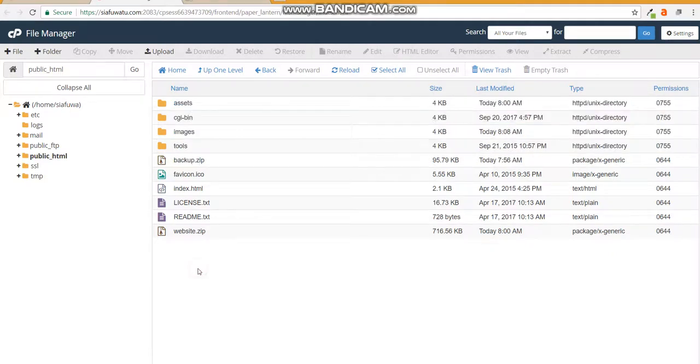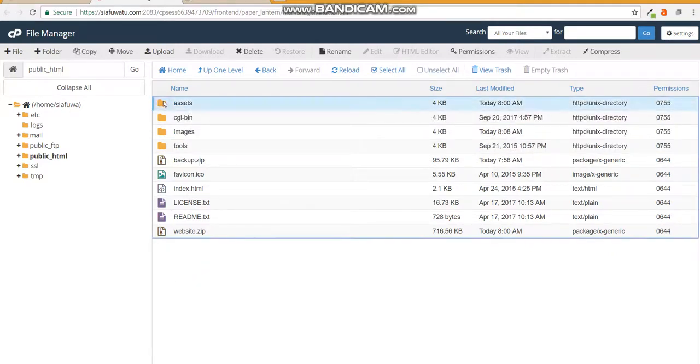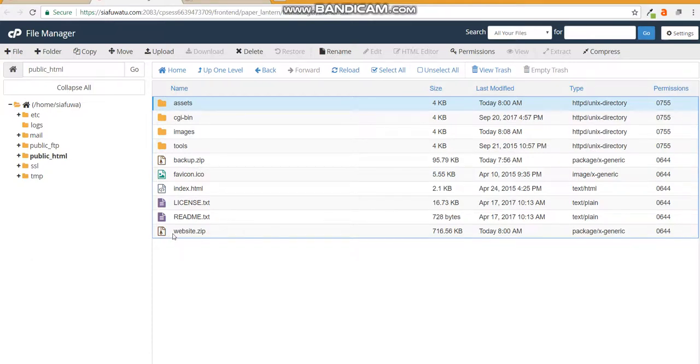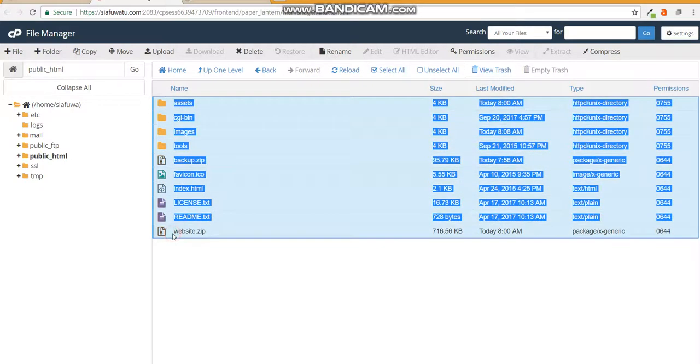The first thing we're going to do is take all the files and select all of them by clicking the first one, pressing shift, and going to the last one. It will have selected all of them.